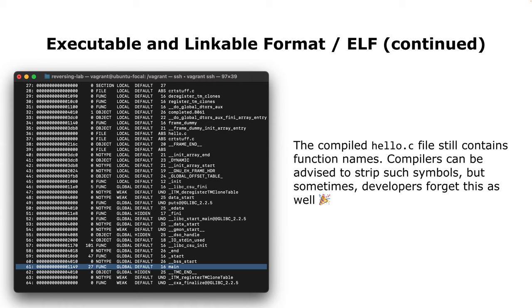ELF is the most popular format, especially on Linux. There could be stripped symbols, but if you look into our hello world, we have the main function and even more symbols - this one is just not stripped. Sometimes developers forget to strip the symbols, and in this case it's very easy to reverse engineer. You just load it into a disassembler or decompiler and all the names are there, reading similar to source code.